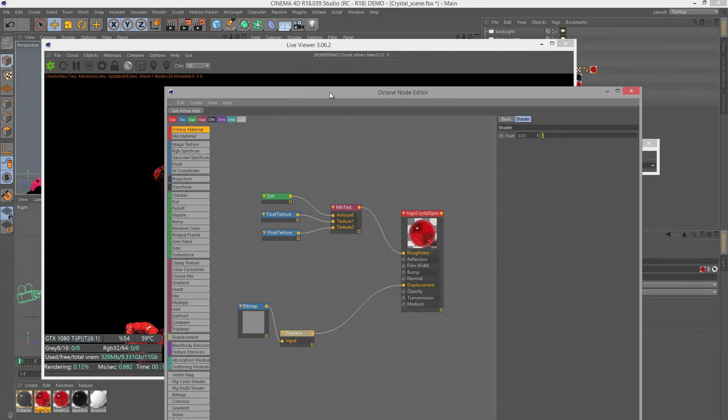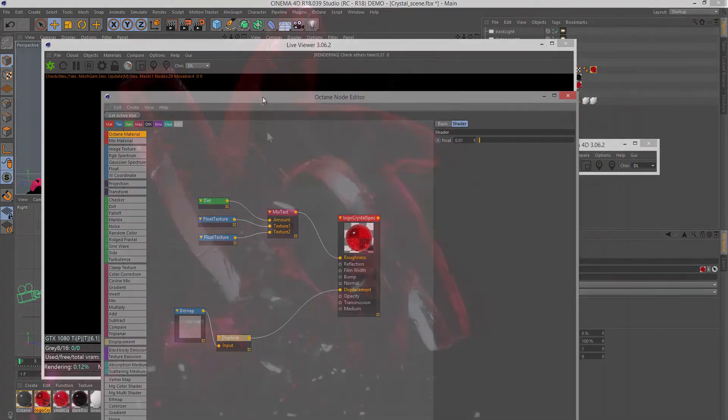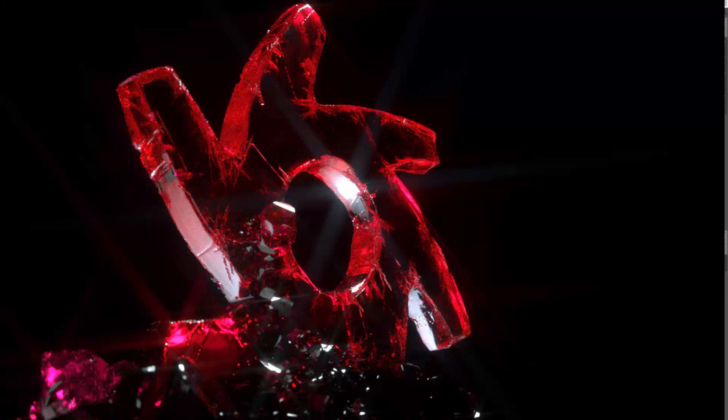It's a pretty simple shader overall. If you'd like to take a closer look at it, you can download the project files and open them up in Cinema 4D and see what you can do to improve upon the shader and make it even more complex and realistic.